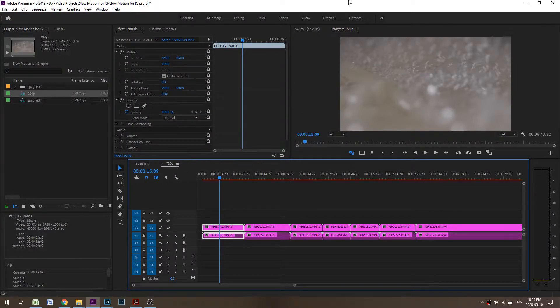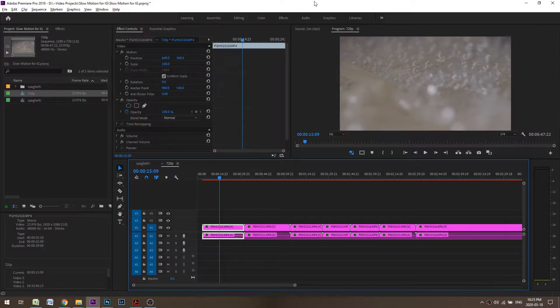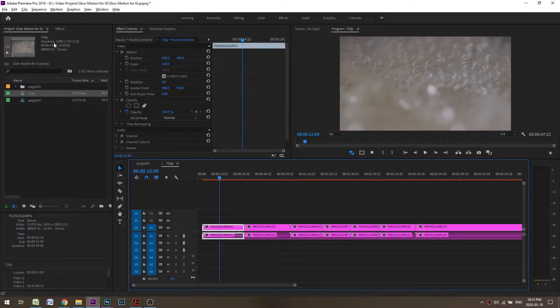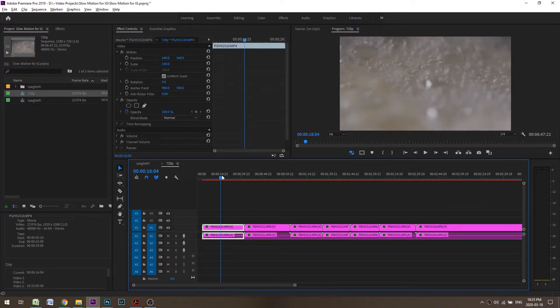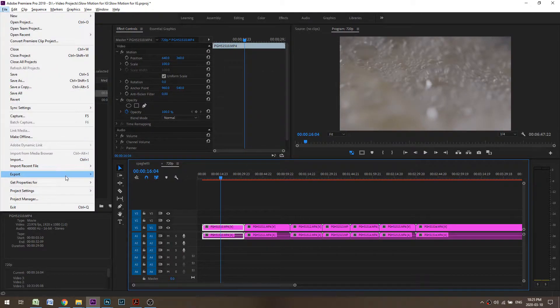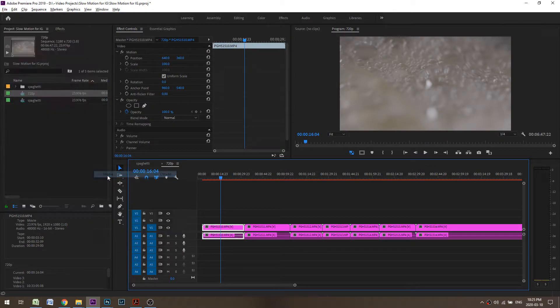Say you want to export an anamorphic timeline but you were editing in a 720p timeline. So I have one right here, 1280 by 720, and I'm going to go to File, Export, Media.